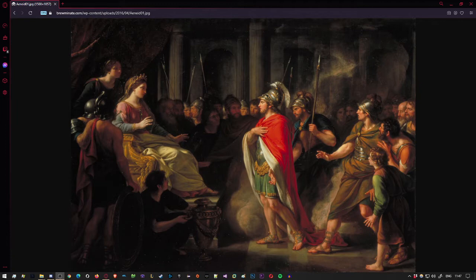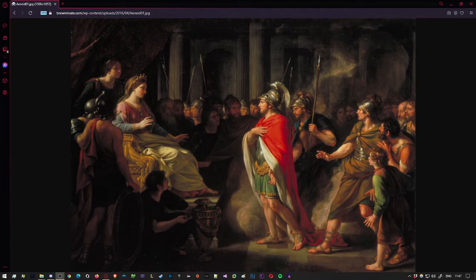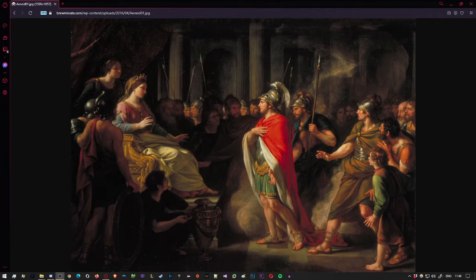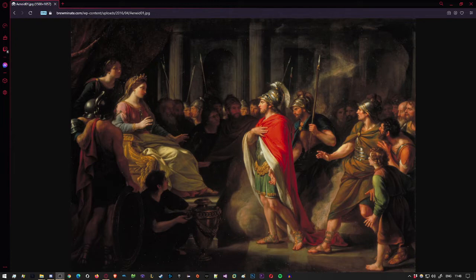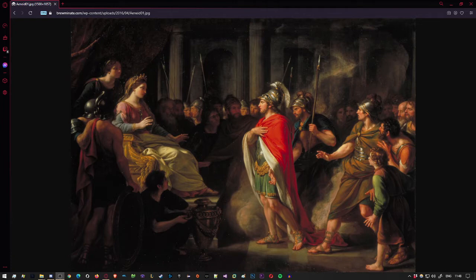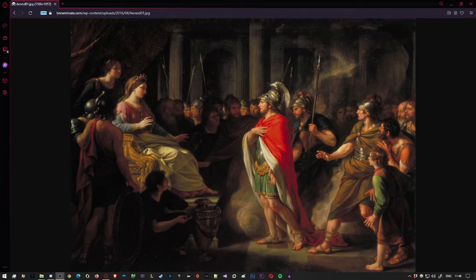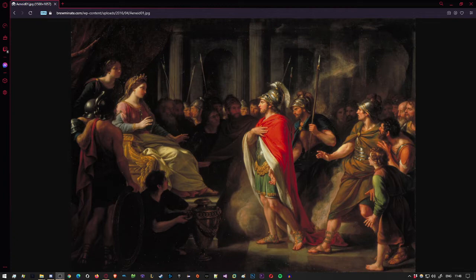Now Juno made this plea to the Lord of Winds. Aeolus, father of the gods and king of men gave you the power to calm the waves, rouse them to your gales. A race I loathe is crossing the Tuscan Sea, transporting Troy to Italy, bearing their conquered household gods. Thrash your winds to fury, sink their warships, overwhelm them or break them apart, scatter their crews, drown them all. I happen to have some sea nymphs, fourteen beauties, Deiopea, the finest of all by far. I'll join you in lasting marriage, call her yours, and for all her years to come she will live with you and make you the proud father of handsome children. Such service earns such gifts.